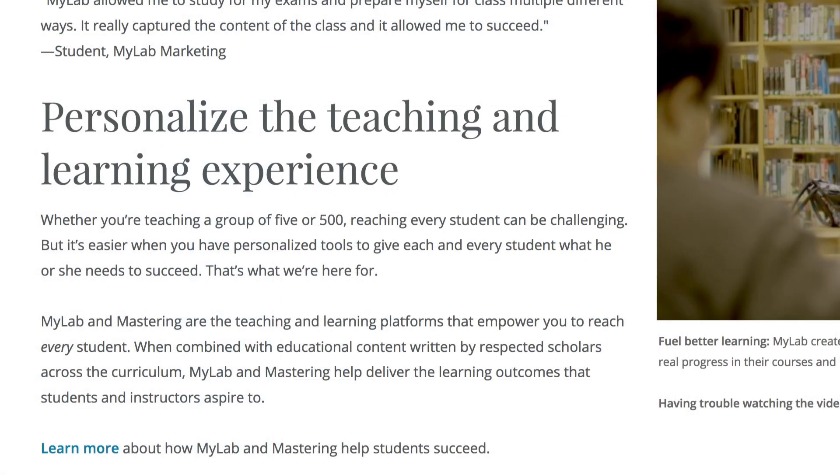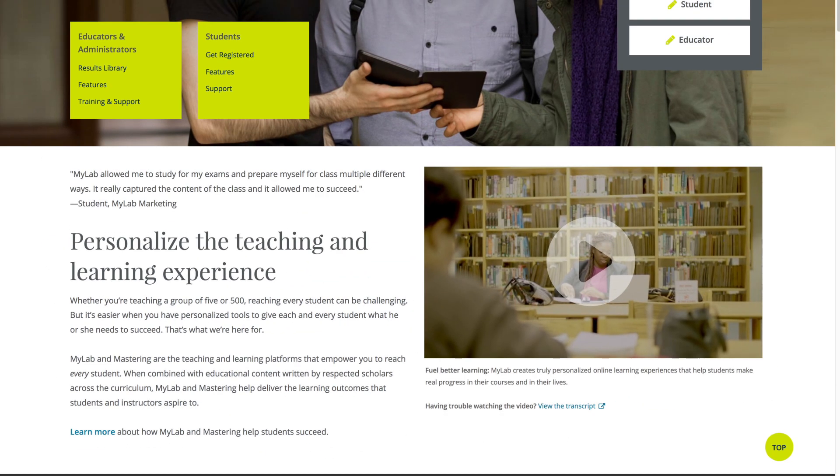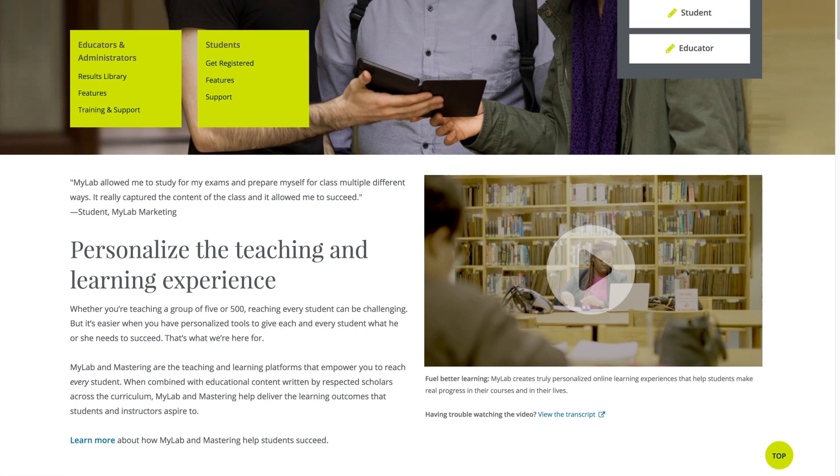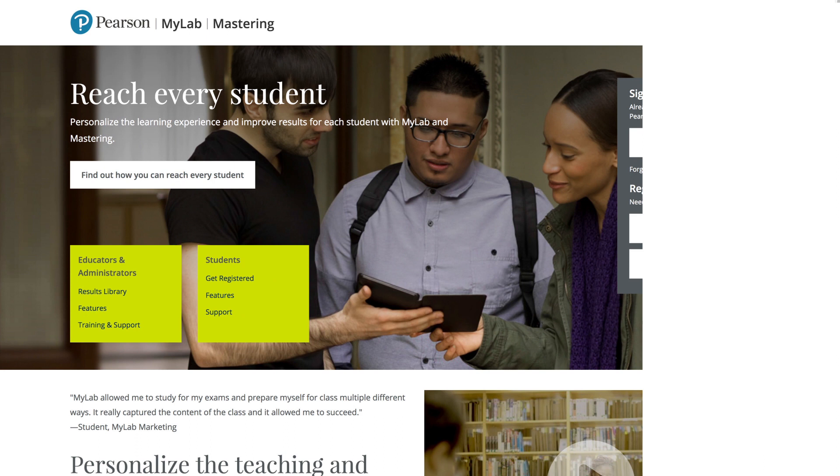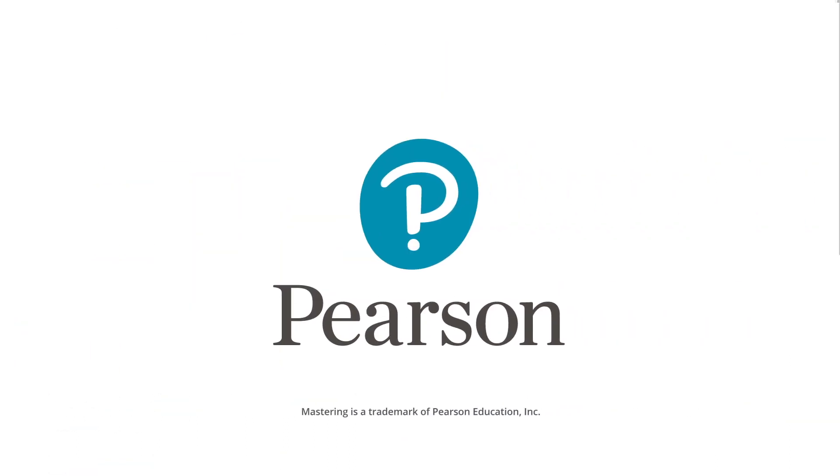So set your students up for success in their A&P course. To learn more, visit PearsonMyLabAndMastering.com. Thank you.